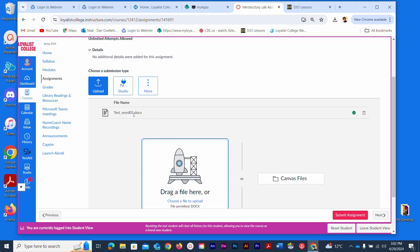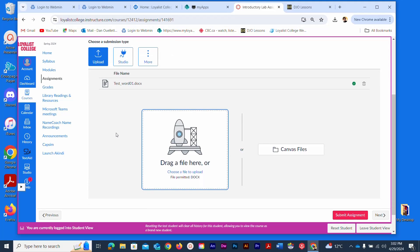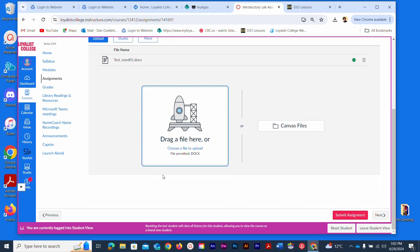If for some reason you change your mind and want to choose a different file at this stage, you could delete it and click here again to repeat the process. But I've uploaded the file, so let me scroll down and show you the last step.